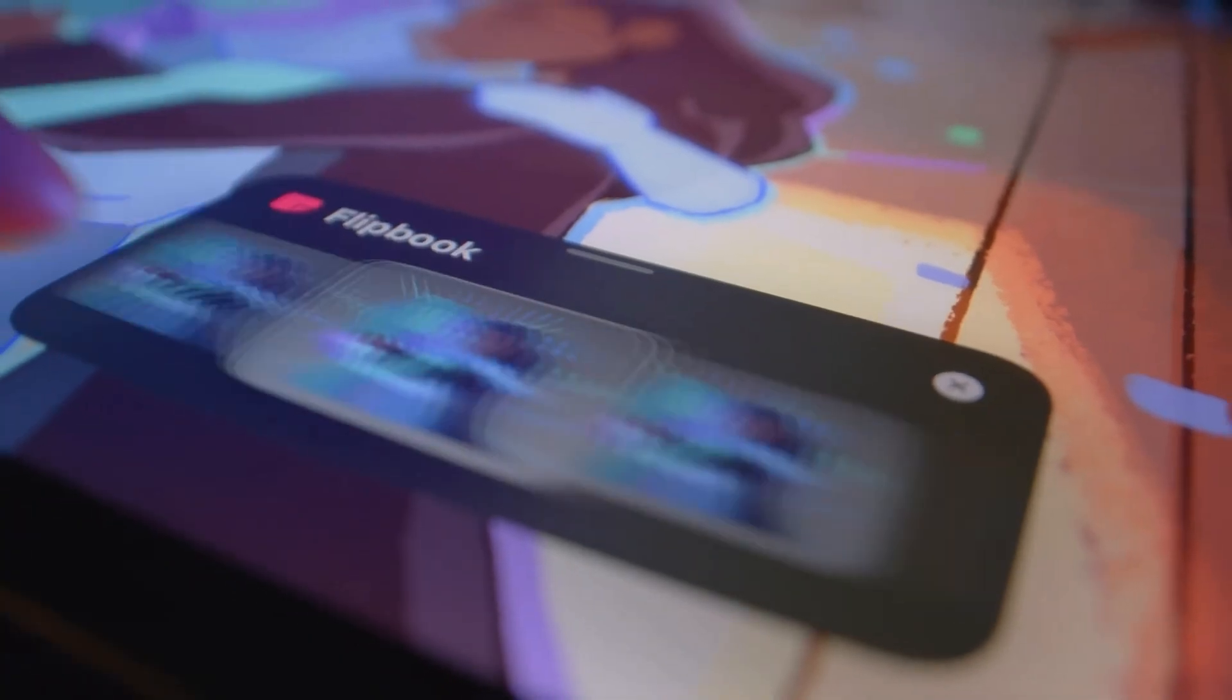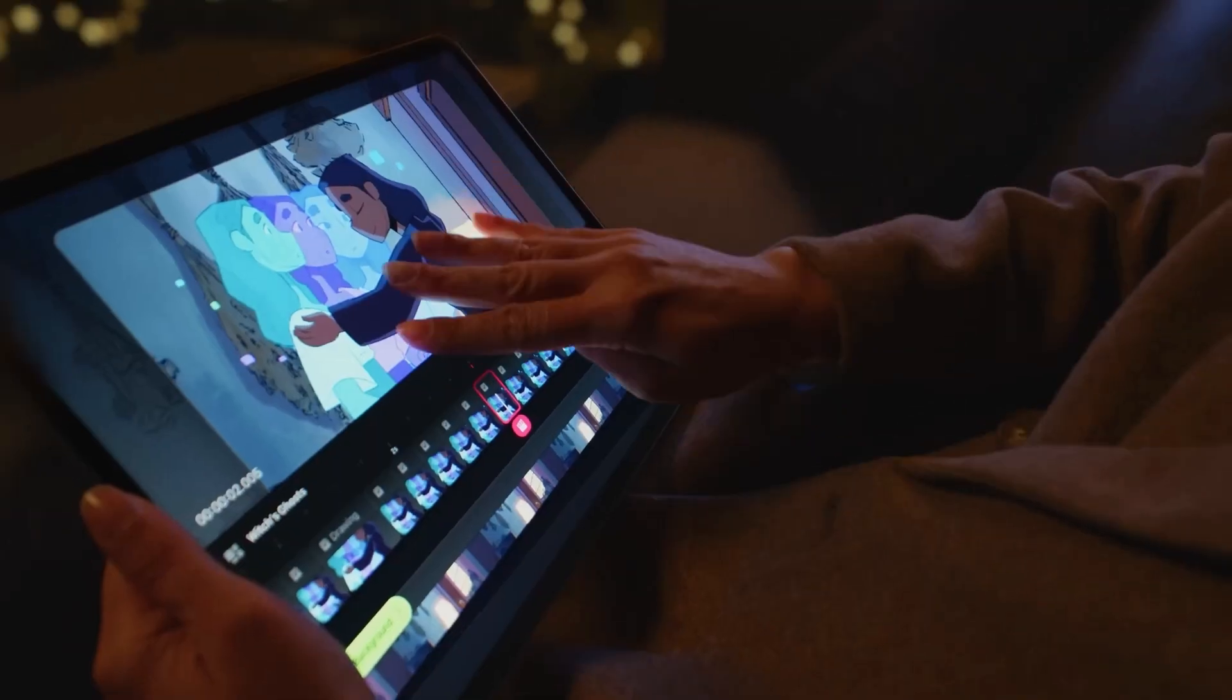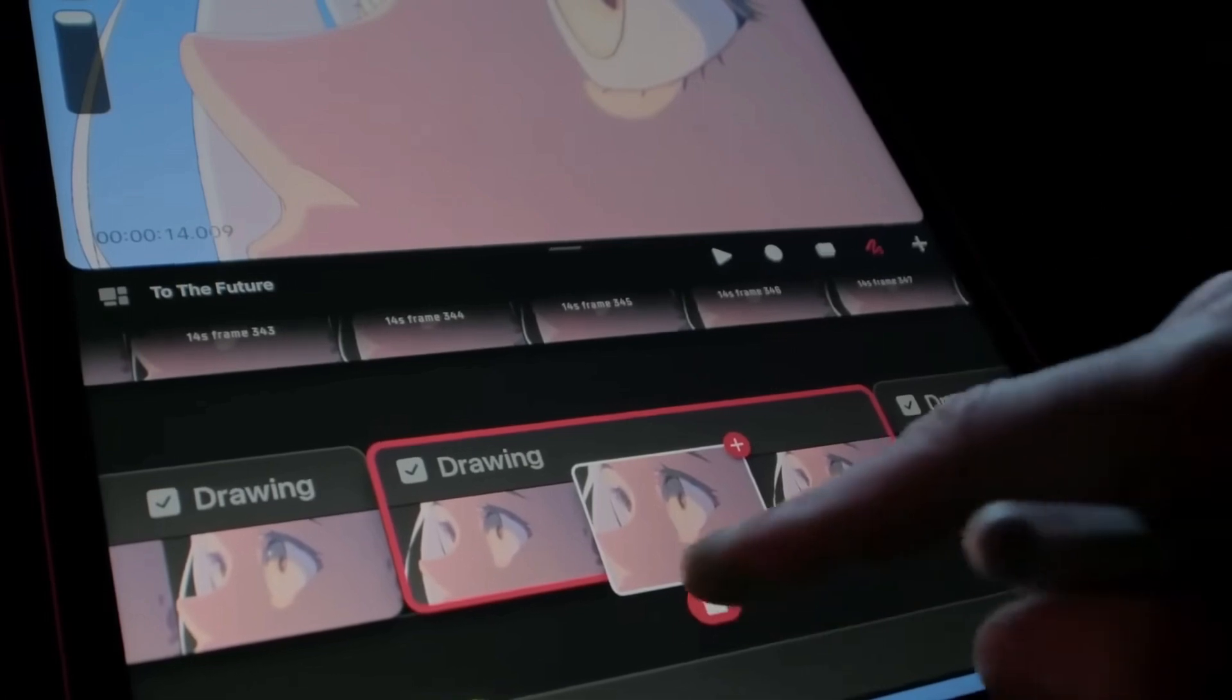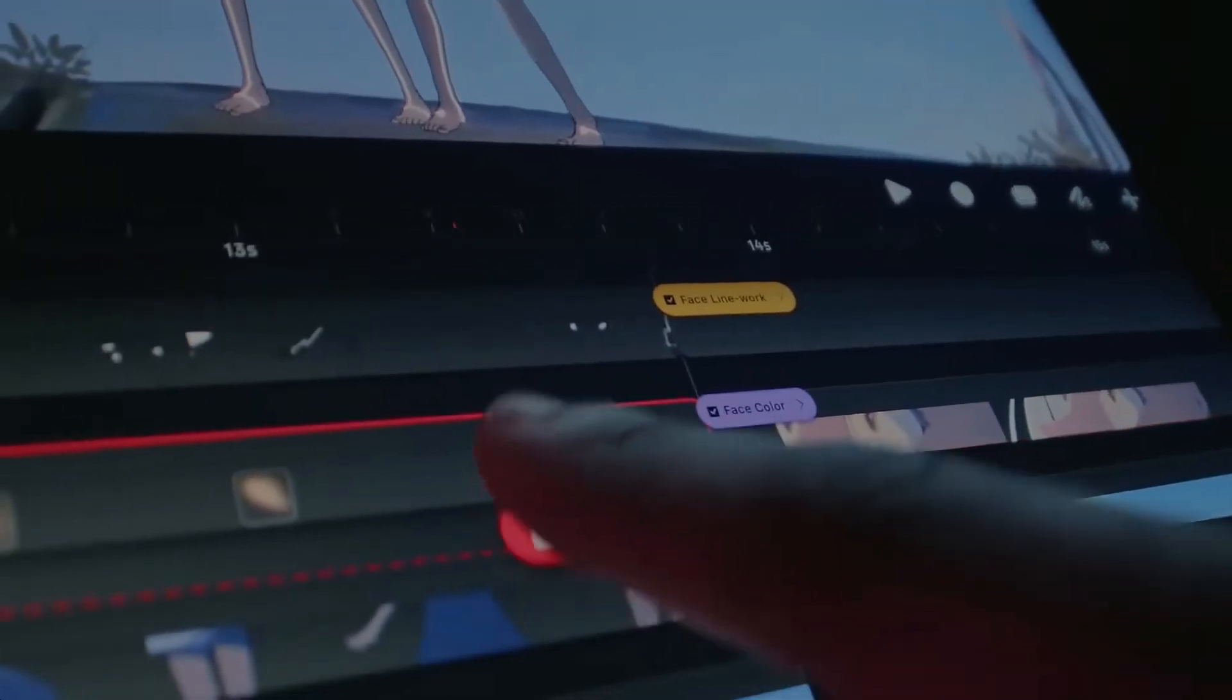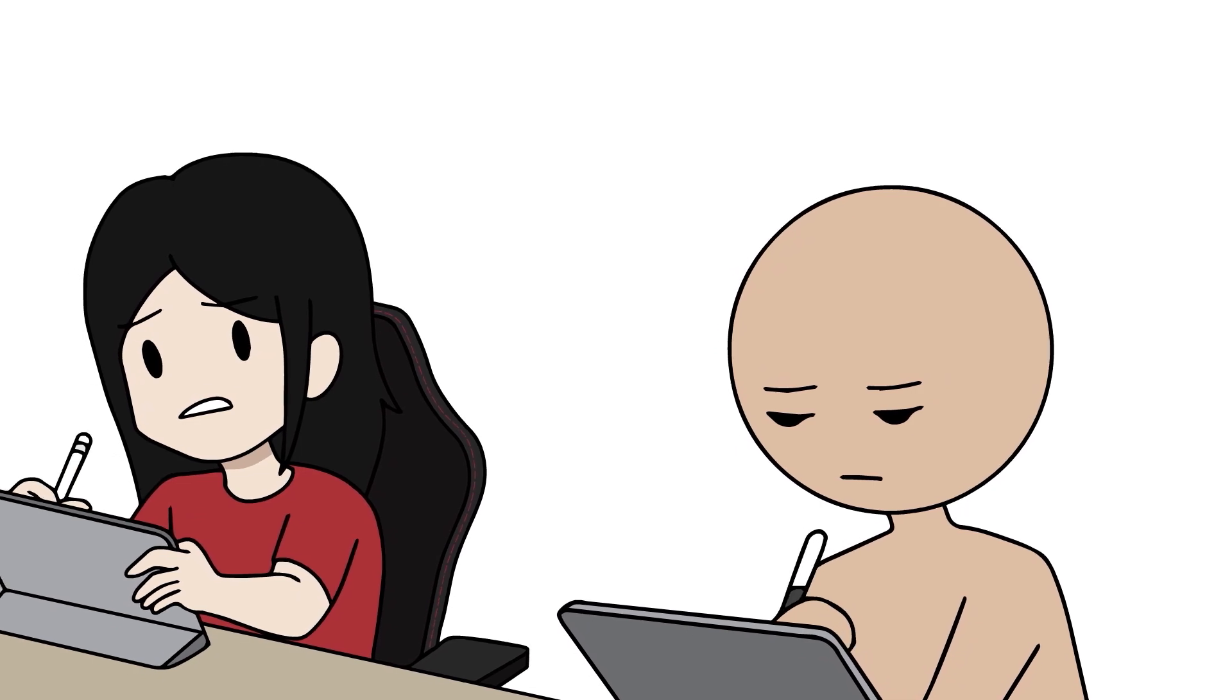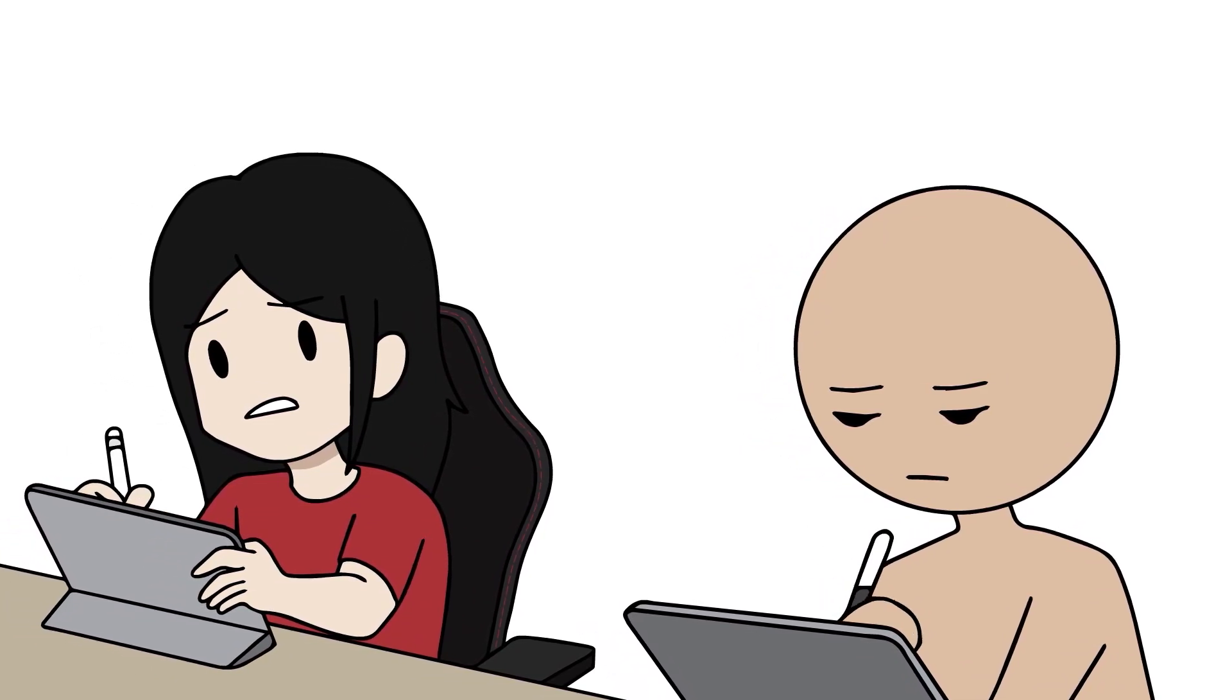Procreate Dreams operates much the way a 2D animation app would. Frame by frame, cell animations to be exact. And because it's built that way, you can double tap and move into any specific frame of your animation you need to work on. Really handy for some of us illustrators that need to edit some parts of the animation on the fly.